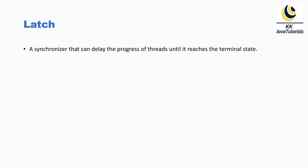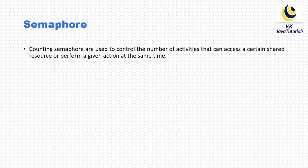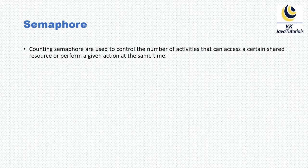Now last but not least, we have semaphore. Counting semaphores are used to control the number of activities that can access a certain shared resource or perform a given action at the same time. Semaphores are normally used to implement resource pools or to impose a bound on a collection.